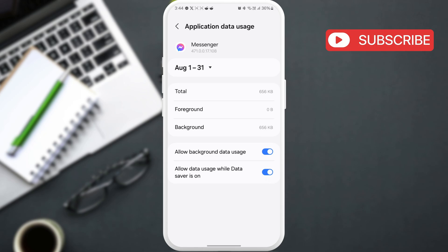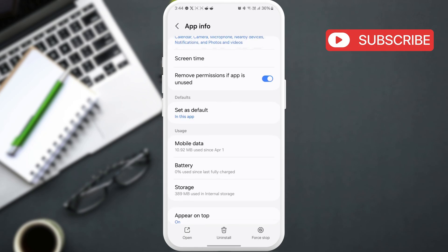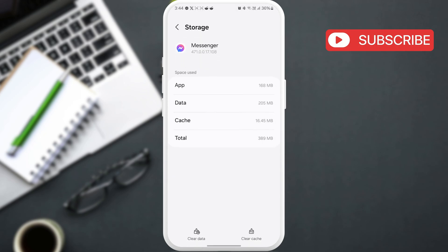Go back one more time and tap on storage, then tap the clear cache option at the bottom.